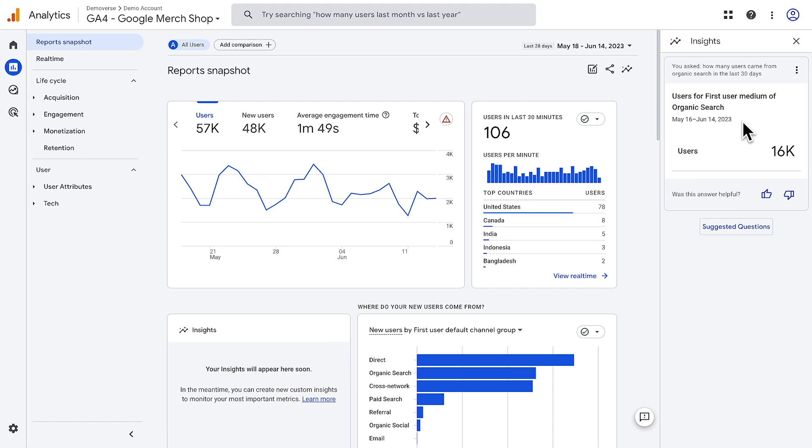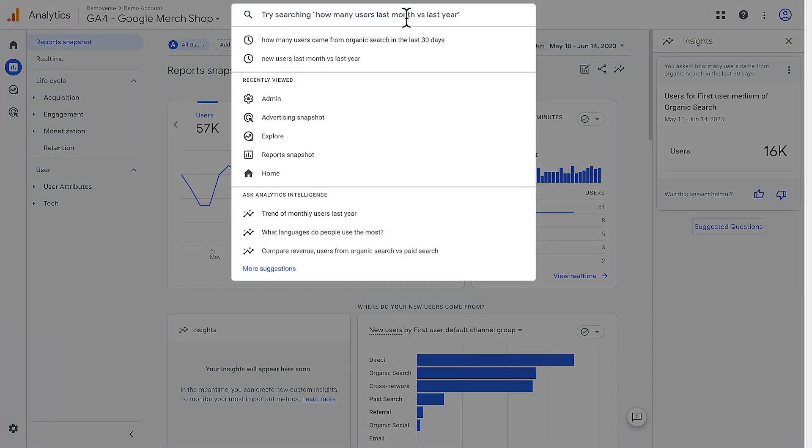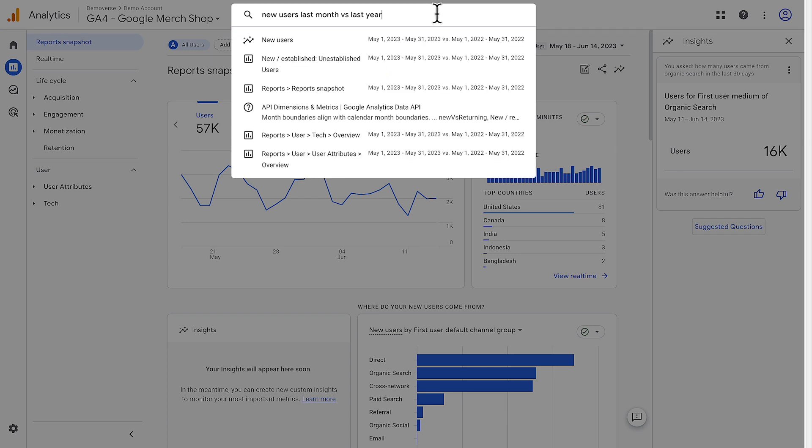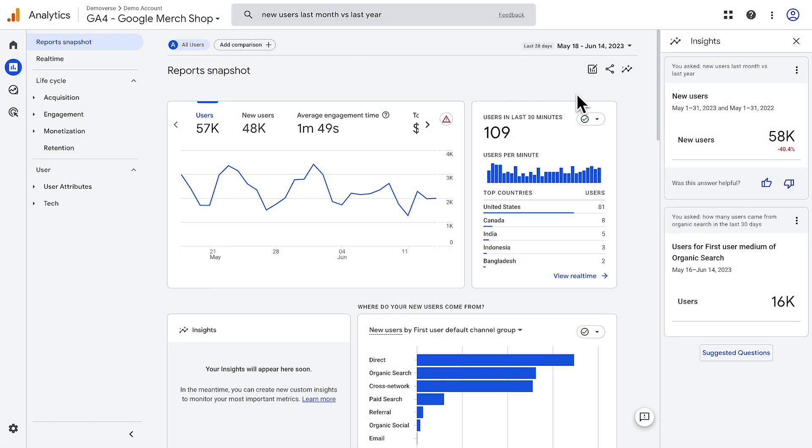In addition, you can search for comparative date ranges. For example, new users last month compared to last year will return insights into the new users metric for the previous month compared to that same month a year ago.